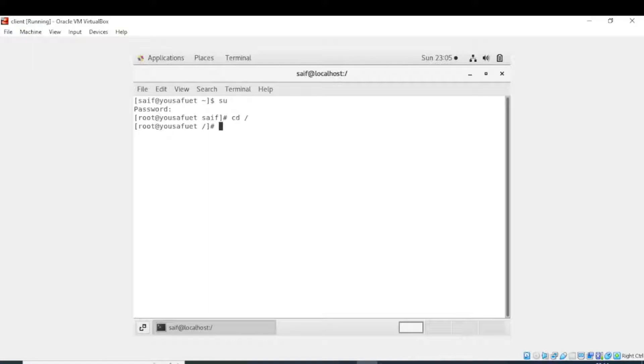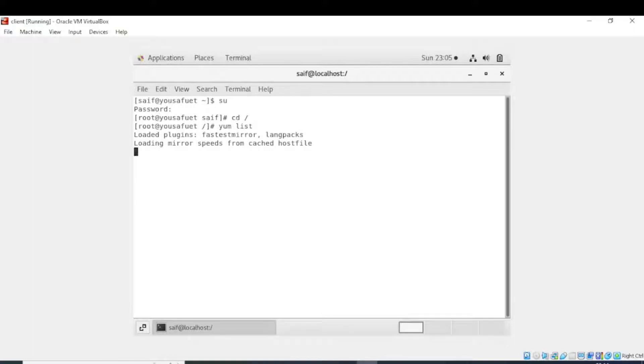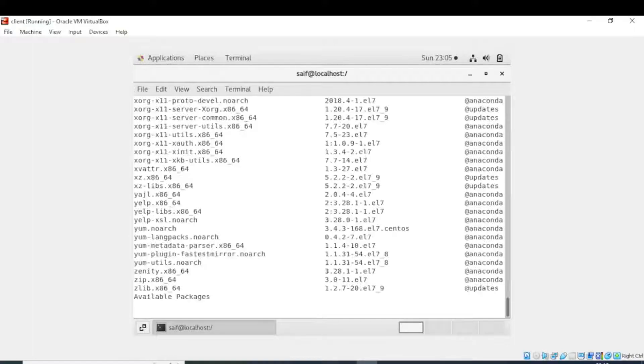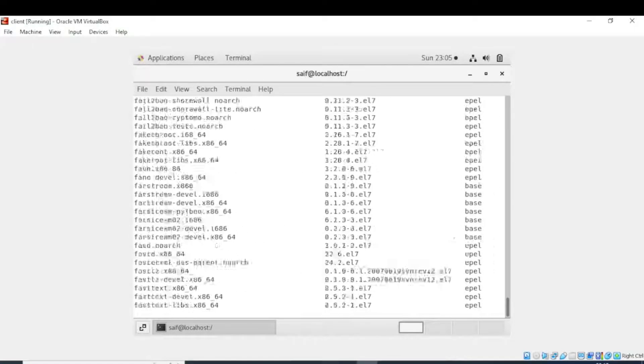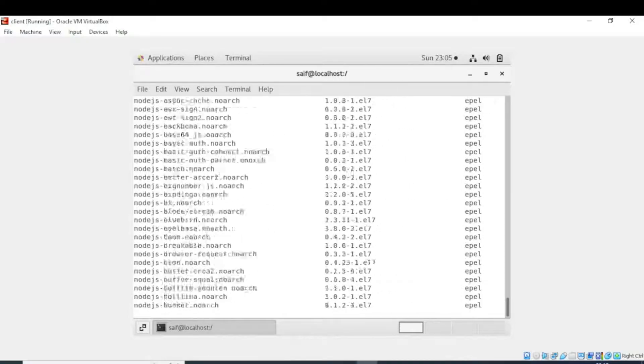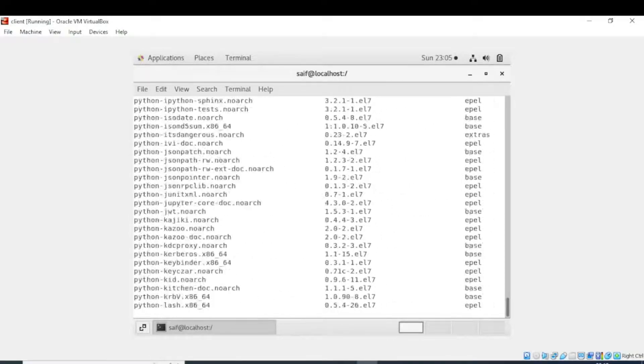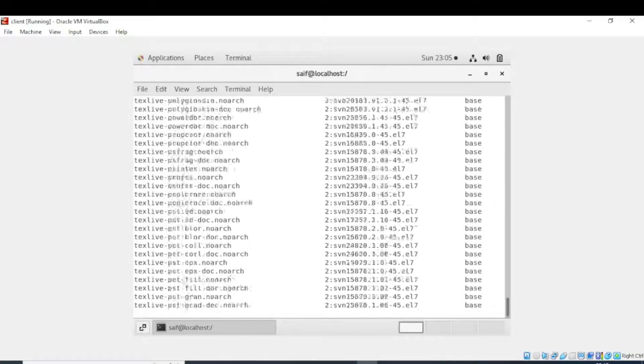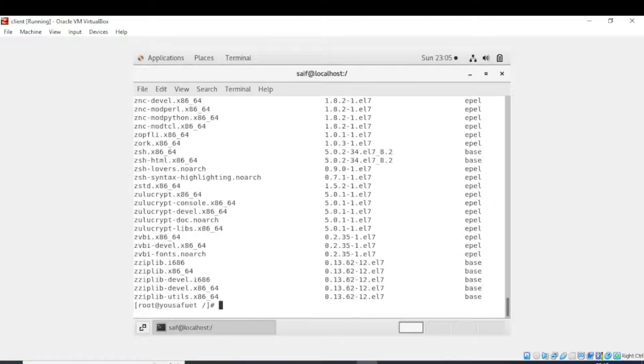If you want to obtain the list of all the packages, then you can use yum list command. If I write yum list, then it will list all the available packages in my CentOS machine. Now you can see it is providing me all the available packages.